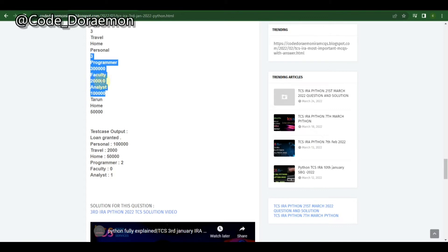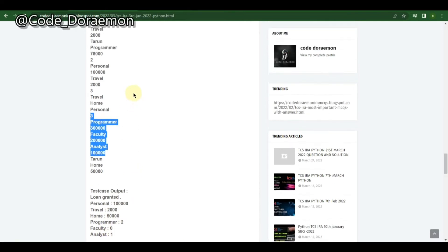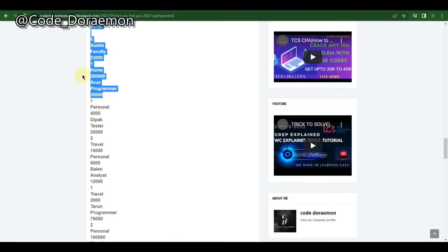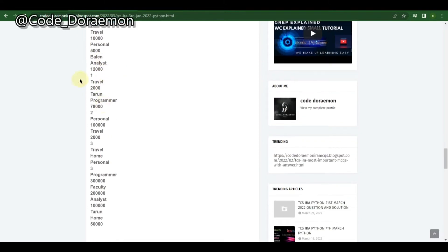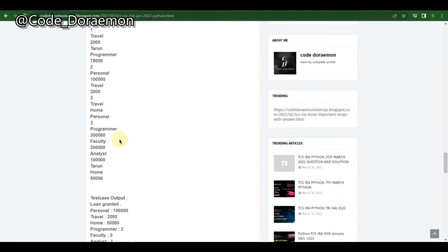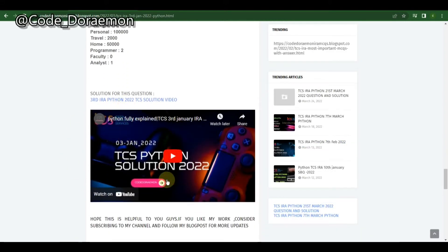These are some of the more complicated questions you can get in an IRA — a dictionary embedded into the object list, and apart from that two separate dictionaries. These are some of the toughest questions which may confuse you, but the solution is available in the Code Doraemon solution videos.